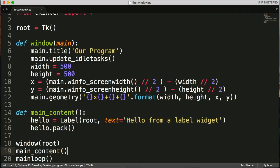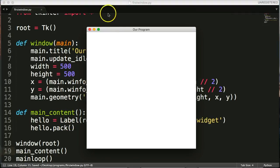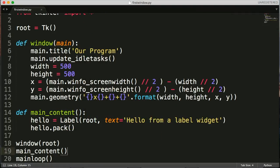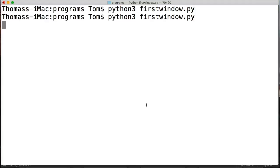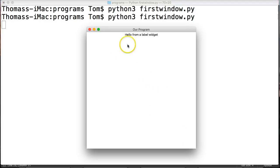Now we'll go back and run our program. Close out the previous run, open my terminal again. Press up and hit enter. We're going to run the program again. And there we go. There's our label. Hello from label widget.